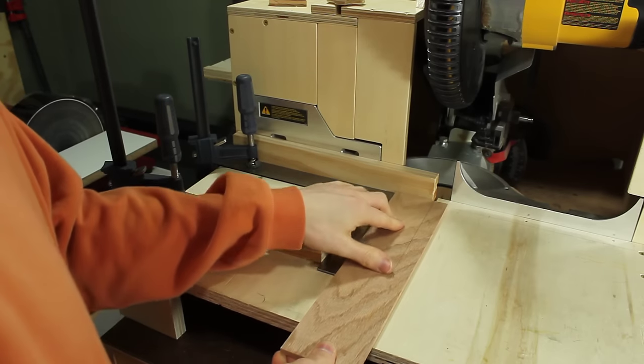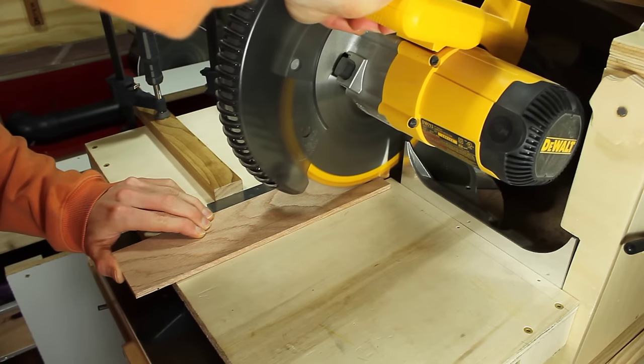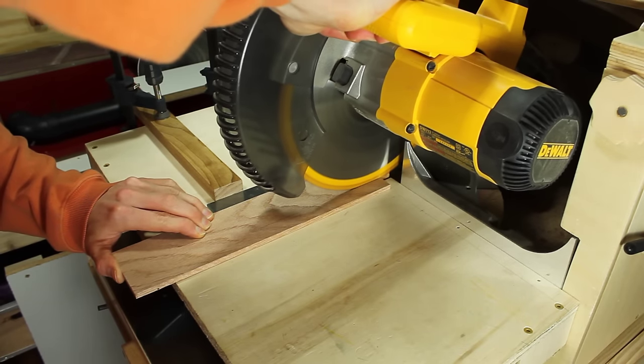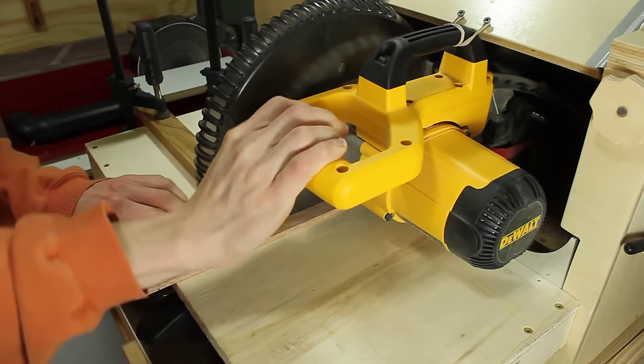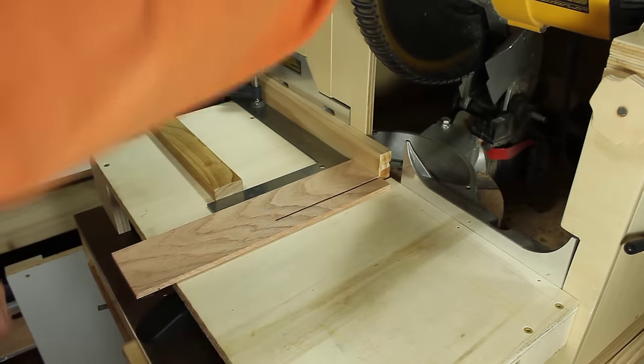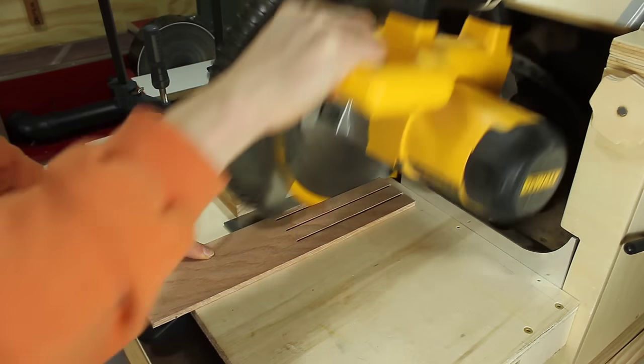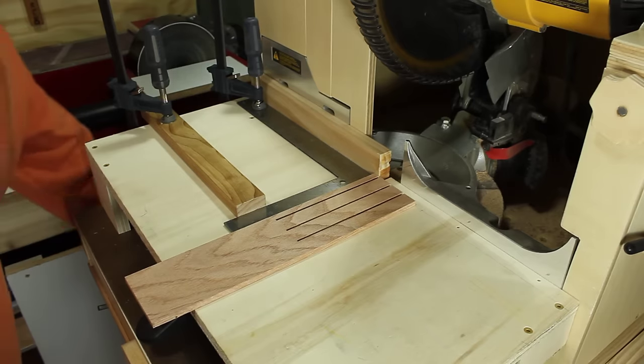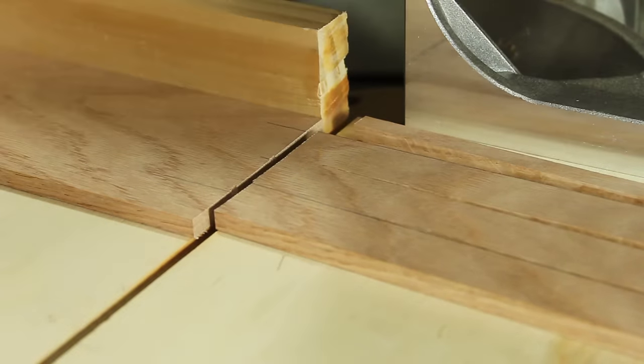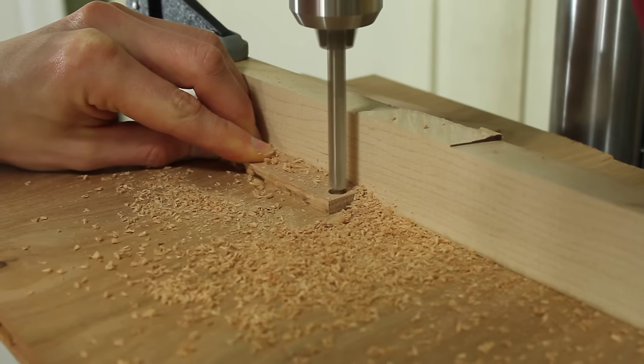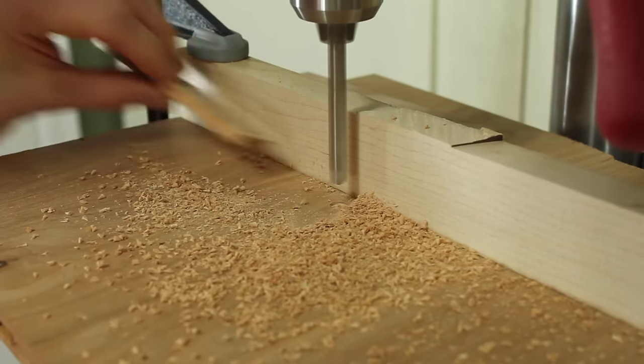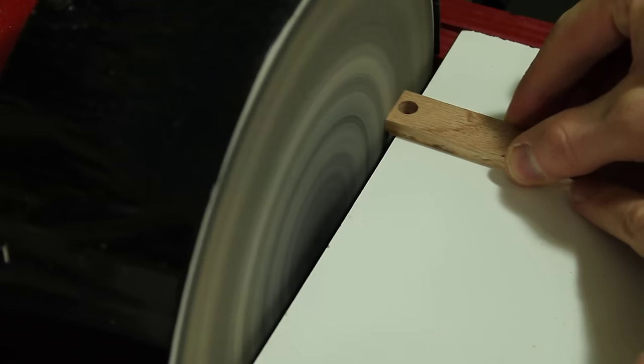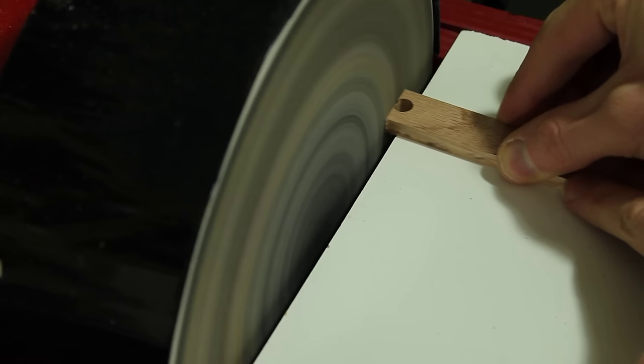Since I don't have a table saw, if I want to make long strips I have to use my miter saw and a couple of framing squares to get things lined up. Then I can make several cuts. Obviously I can only make strips that are about six inches long, but it's a decent way to get a few strips of something when you don't have a table saw. These little strips I'm going to use to help hold the sticks in place.